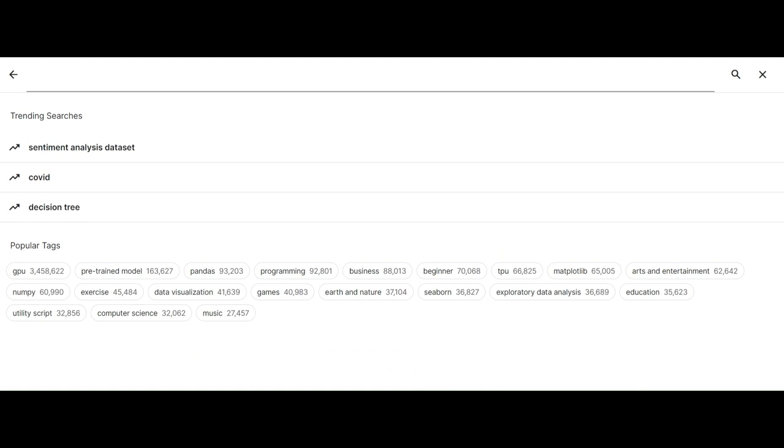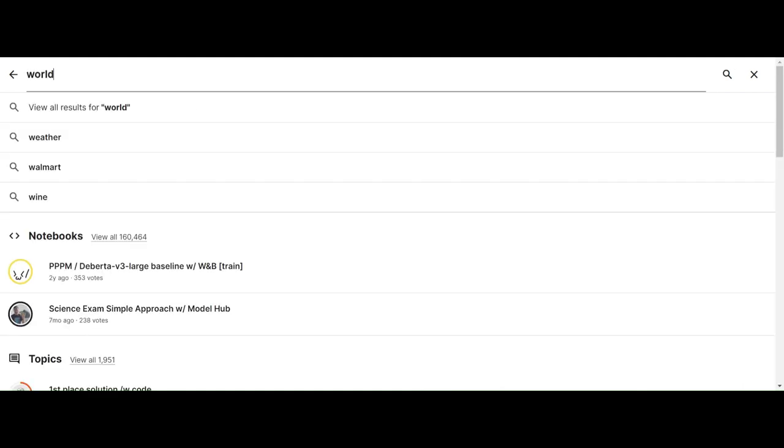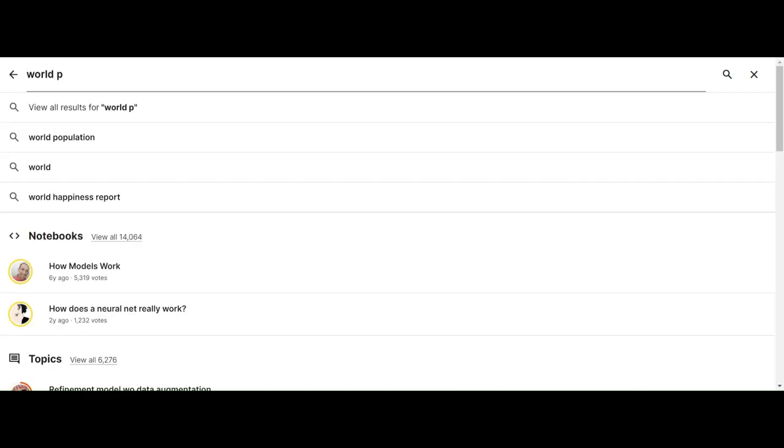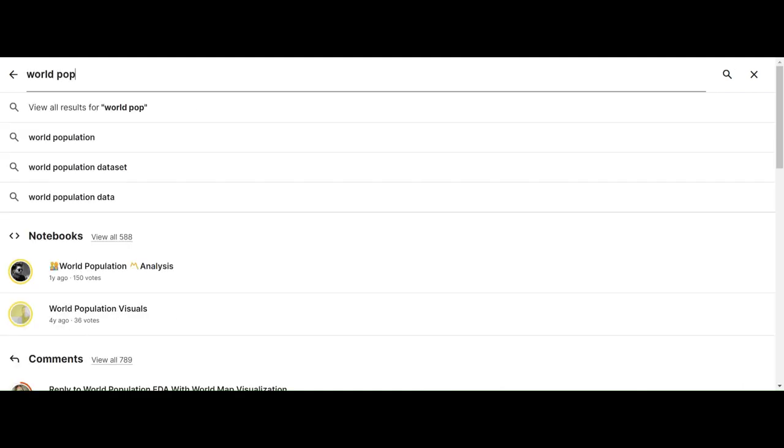So I'm going to search for a dataset on world population. Let's just try it out.